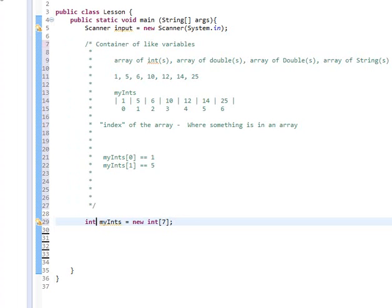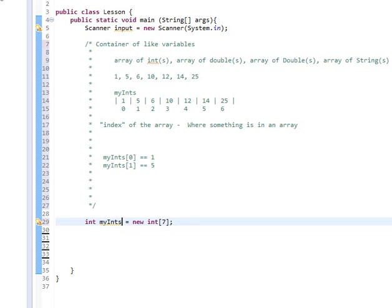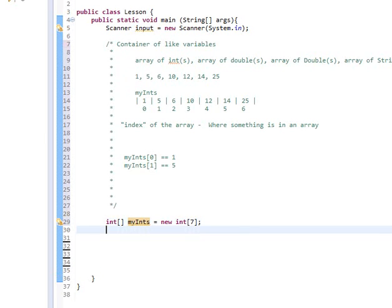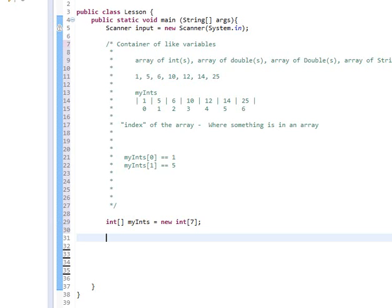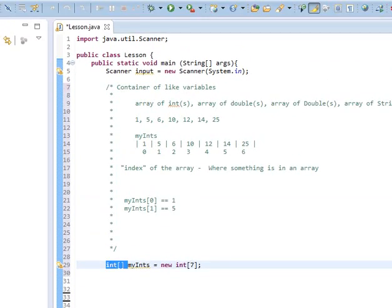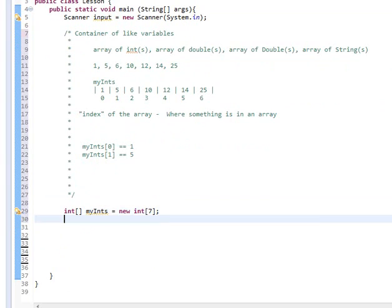But instead of putting our bracket there, we can put it after our variable name. Some people do it this way, but it's generally frowned upon. I want to let you guys know that yes, it will work, but a lot of places do not handle their arrays like that. So the better way to think about it is to think you have an array of integers. You do not have an array of myInts. The vast majority do it with their integer declaration like that.